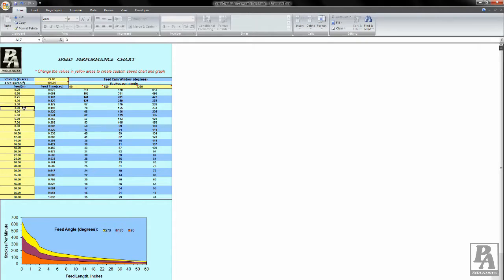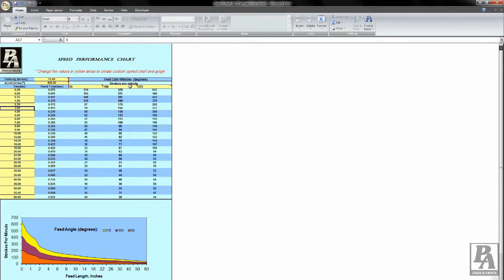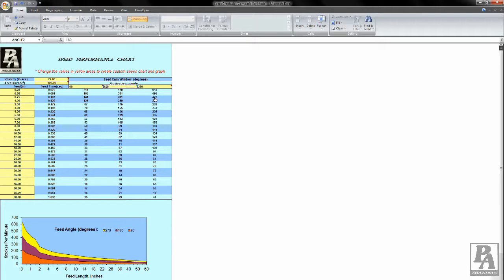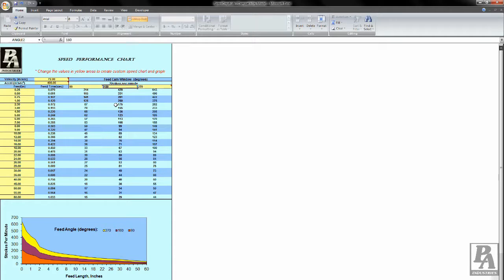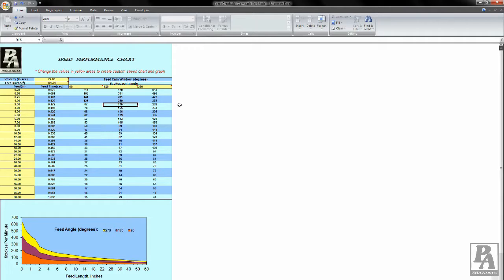Next, decide what your feed window for your operation will be. Typically, we recommend around 180 degrees. At this point, you can see the current maximum strokes per minute you will be able to run with our standard parameters of velocity and acceleration. If your desired operating speed falls under the maximum value here, your operation should run smoothly.